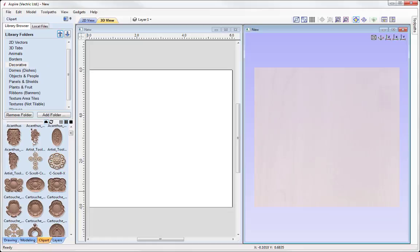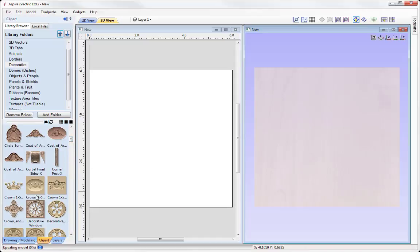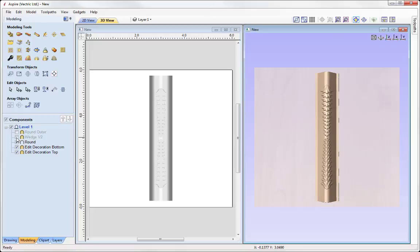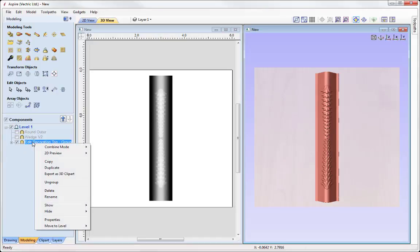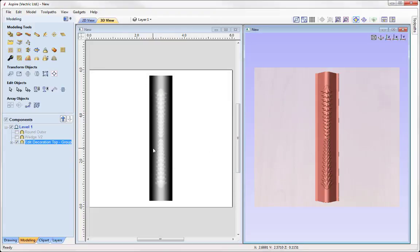Going back into the clipart tab, let's look at another X-file — the corner post, which also has X in its name. Double-clicking and going into the modeling tab, we right-click and ungroup to see how it was built: a round outer, a wedge, and additional components. The really nice thing about Aspire is that you can now manipulate this clipart and even make your own models. If you take individual components and group them, you can right-click and use the Export as 3D Clipart option, saving it out as a .3DClip file to access and use in future projects.